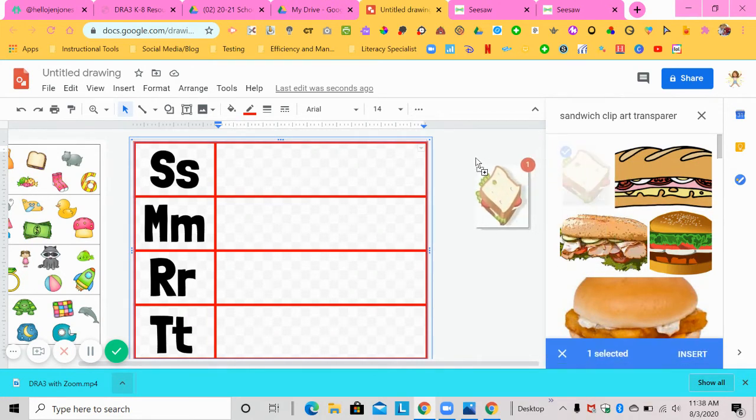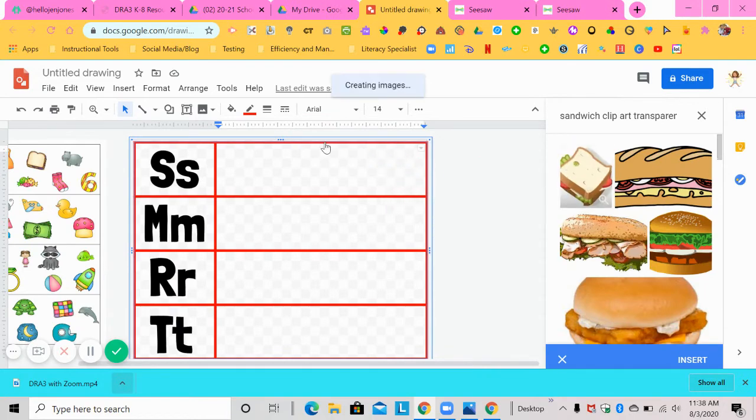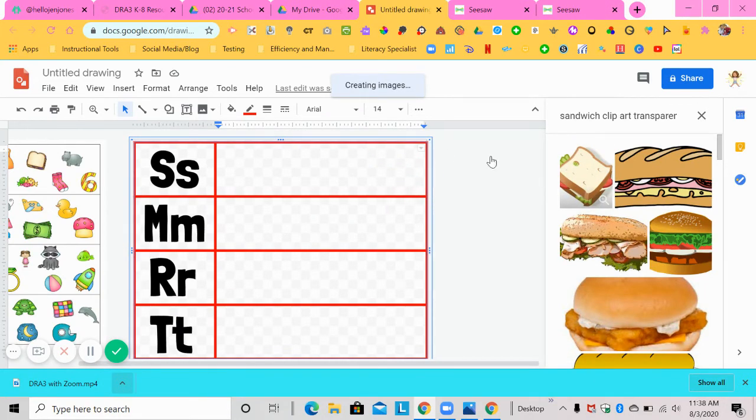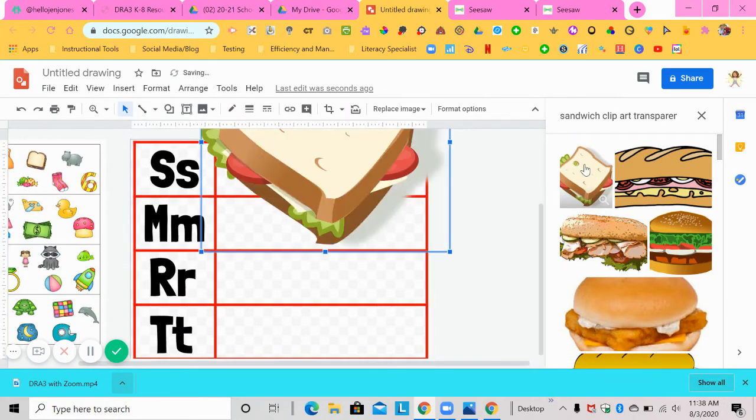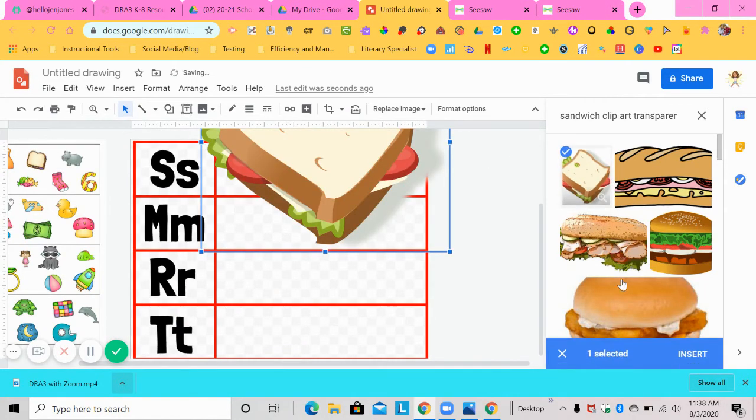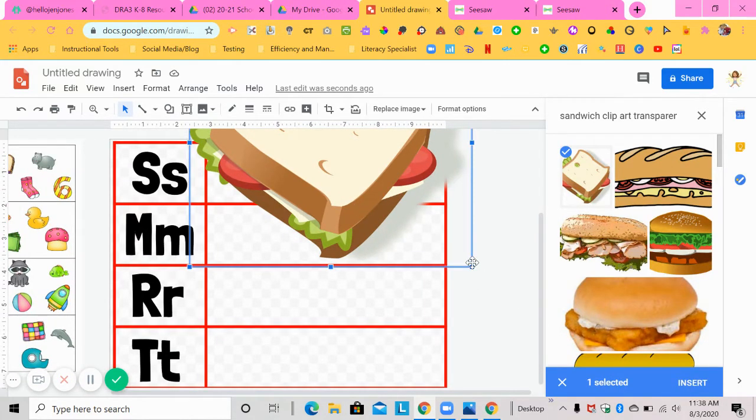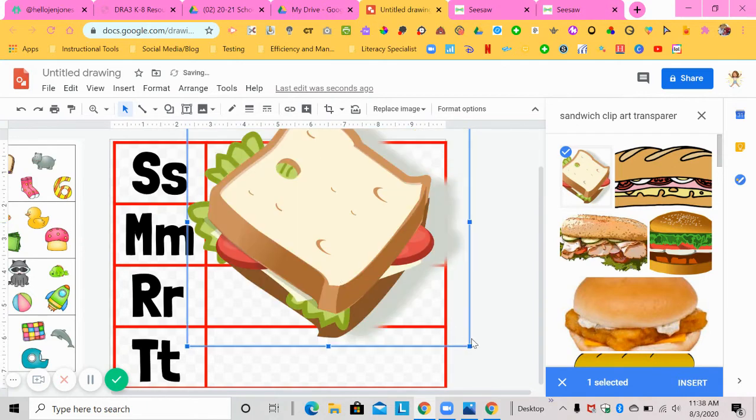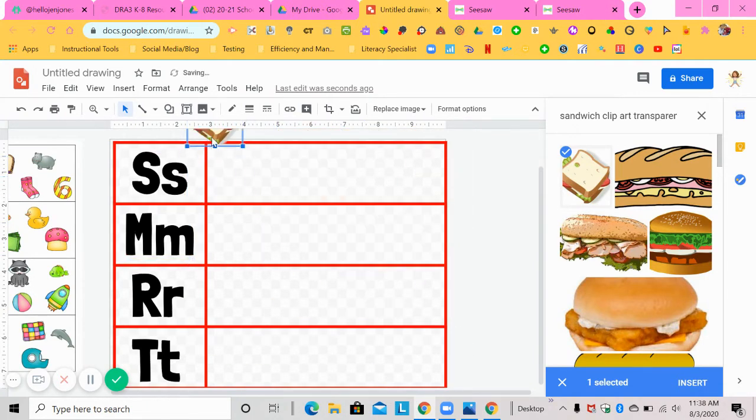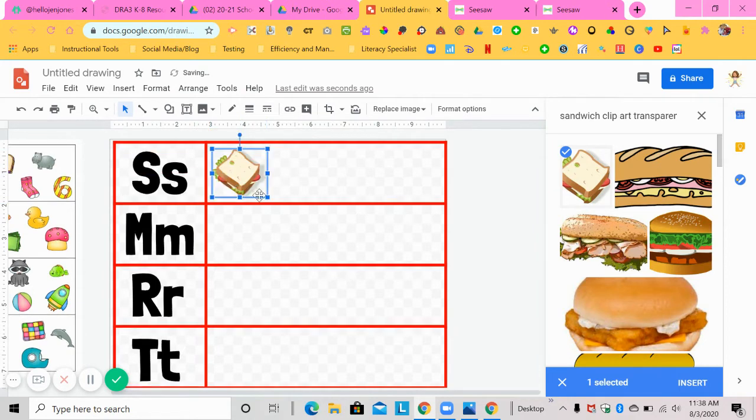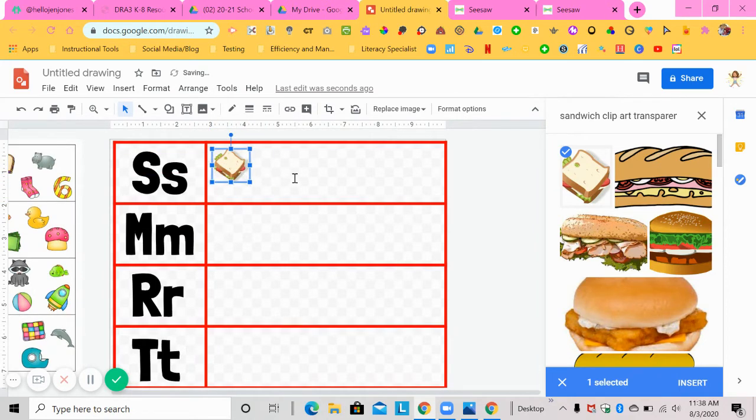So here's my sandwich. I'm going to click on it and drag it over. Or you can just click on it. And at the bottom, hit insert. It's whatever you want to do. So then I'm going to make it smaller. So let me get it down here. I'm going to make it a little smaller by dragging it up. And then I'm going to add it into my box. So there's my sandwich picture.